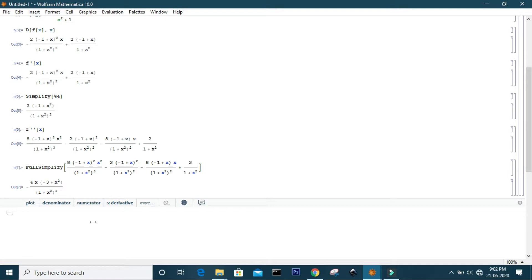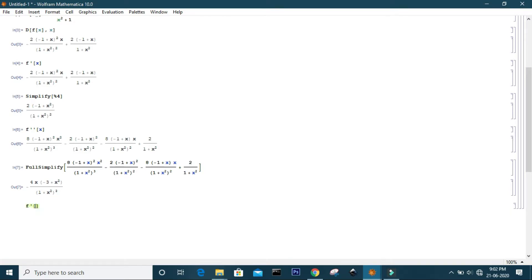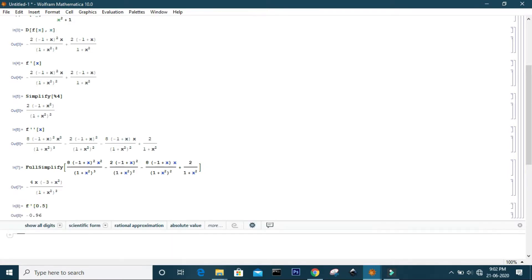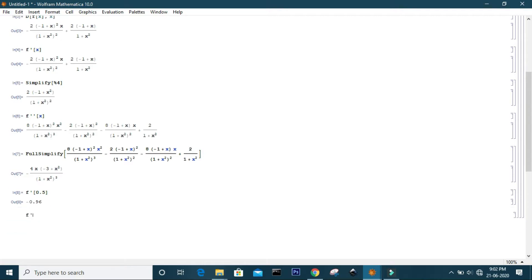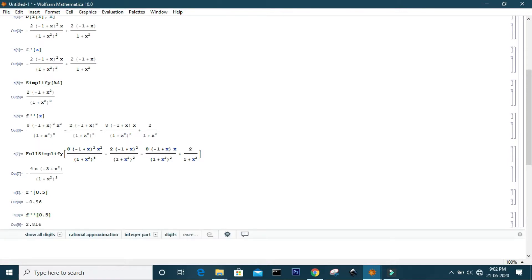For example, if I want the first derivative of f at x equals 0.5, Mathematica will give the answer directly. You can also use the double derivative to find the value of the second derivative at a certain point of x.